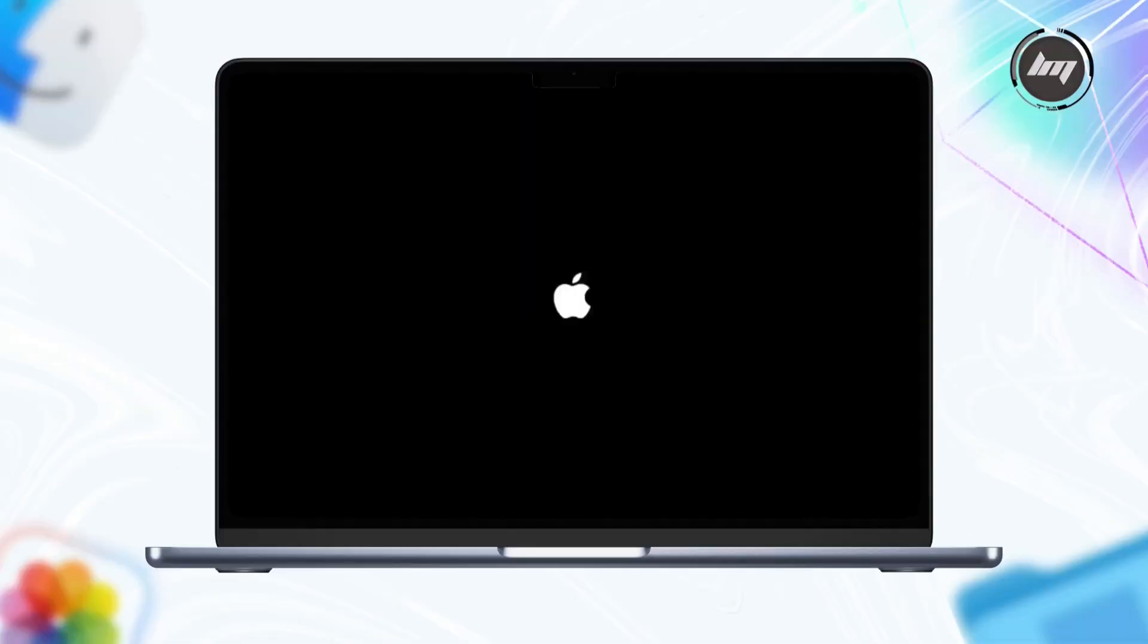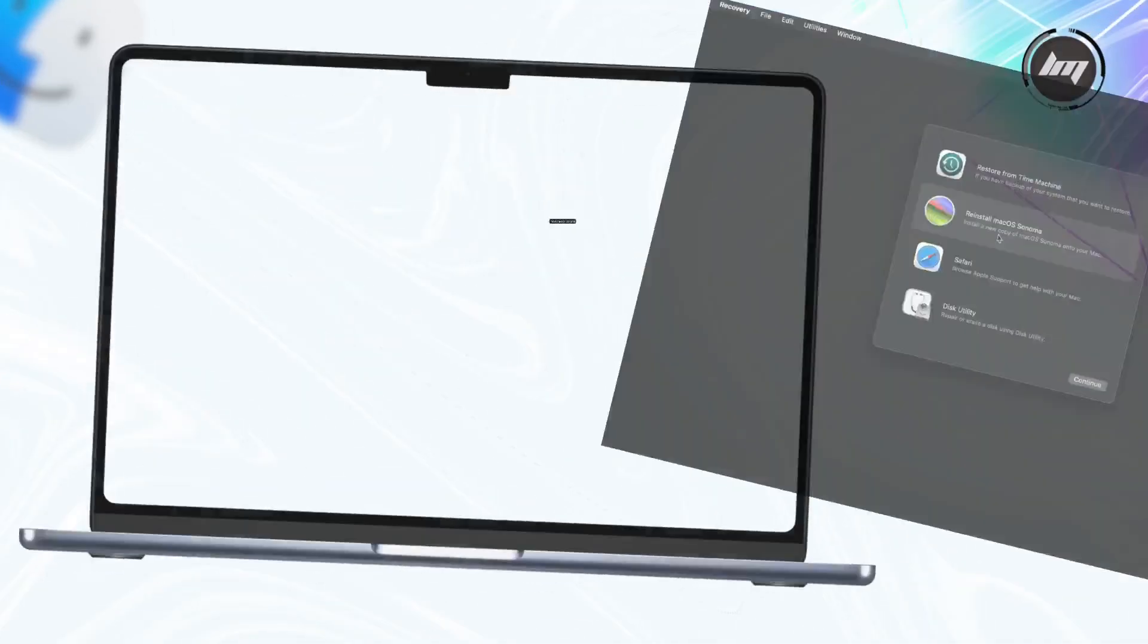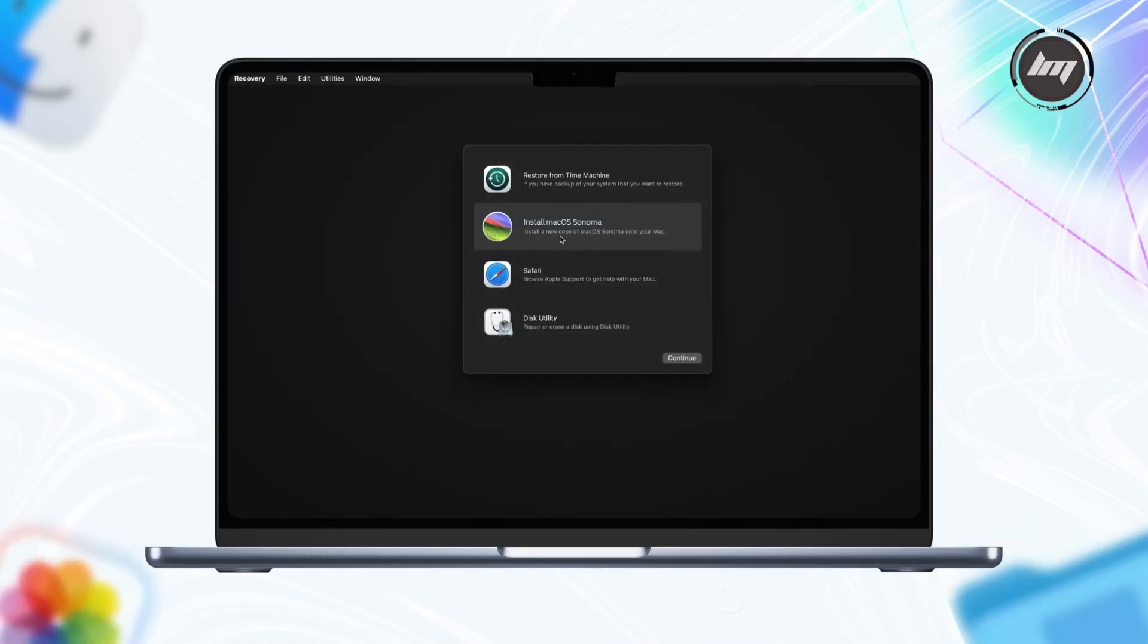Your Mac will now start booting from the selected USB drive. This might take a little longer than booting from your internal drive, especially if it's a USB 2.0 drive or the external drive is slower. Be patient and wait for the operating system or utility on your USB drive to load. You will be booting into the recovery environment afterwards.